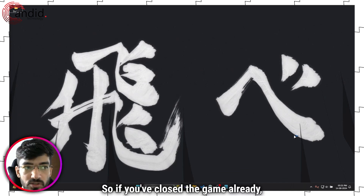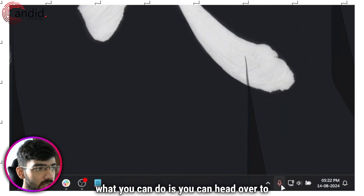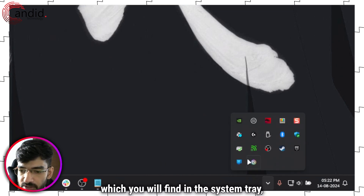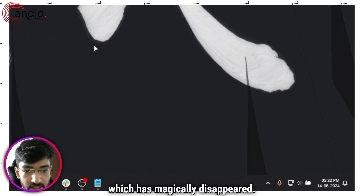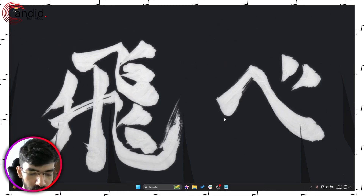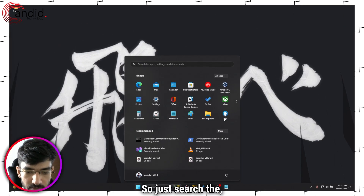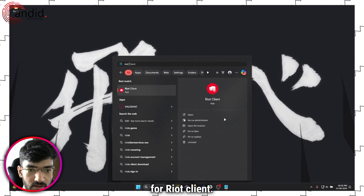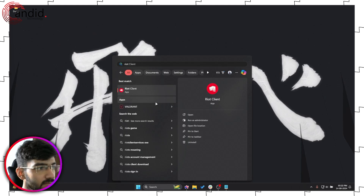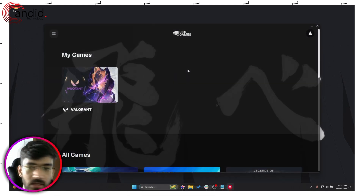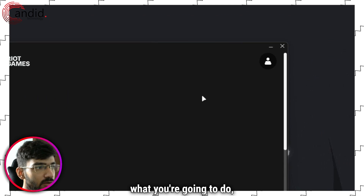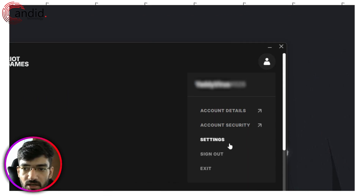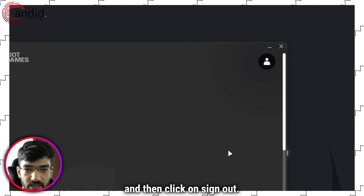If you've already closed the game, head over to the Riot client, which you'll find in the system tray. If it's not there, press the Windows key to bring up the search bar and search for Riot Client. Launch it, and in the client head over to the top right section and click on Sign Out.